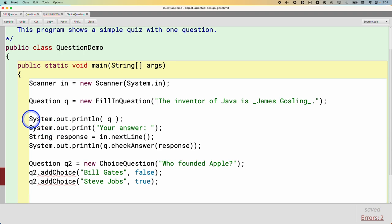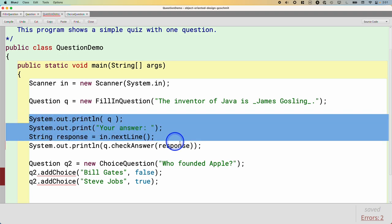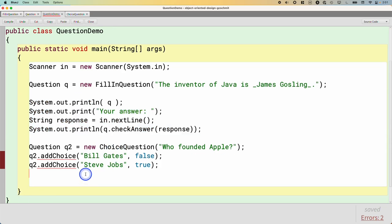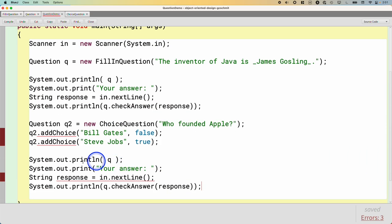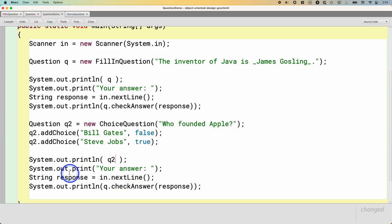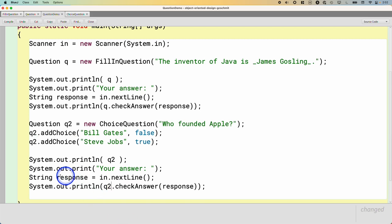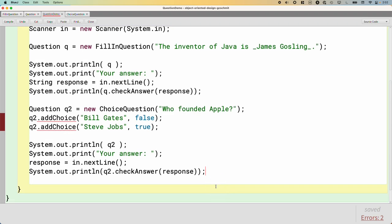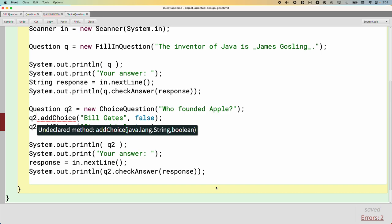And then I'm going to very carefully copy the code from up here that prints the question, prompts for an answer, all of that type of stuff. But I'm going to read through it and make sure that I change q to q2, and this q to q2 as well. And I don't need to redeclare response, I'm just going to reuse that variable. So now in this little demo main method, we are creating two questions, we're prompting the user to answer both of them.